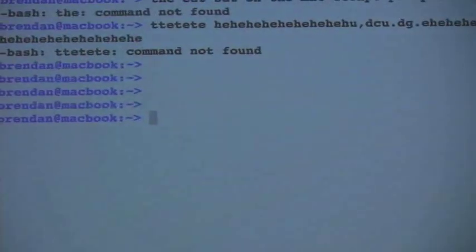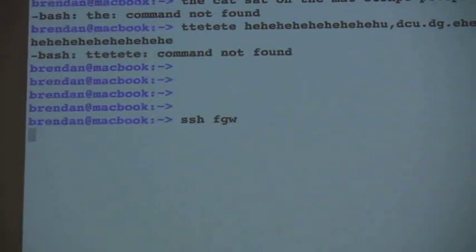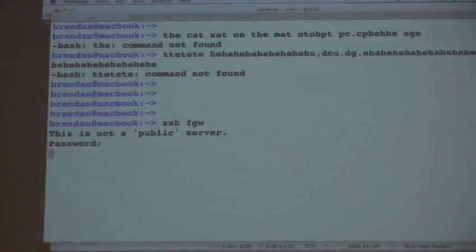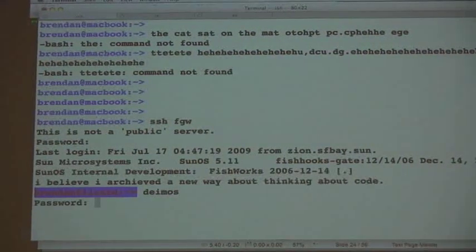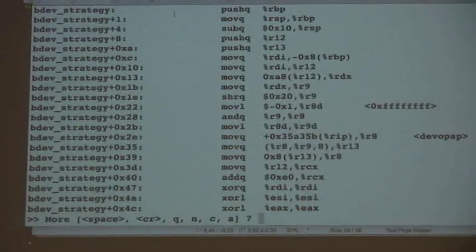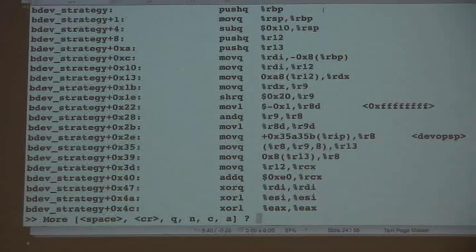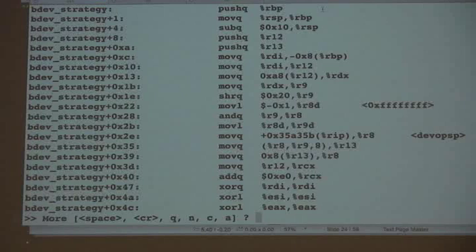I'm going to need to run mdb-k, so I'm going to need to log into a Solaris box, because I don't think mdb-k works on Mac OS X. I'll DTrace bdev-strategy — something simple. So here you go — I'm looking at a kernel function called bdev-strategy.